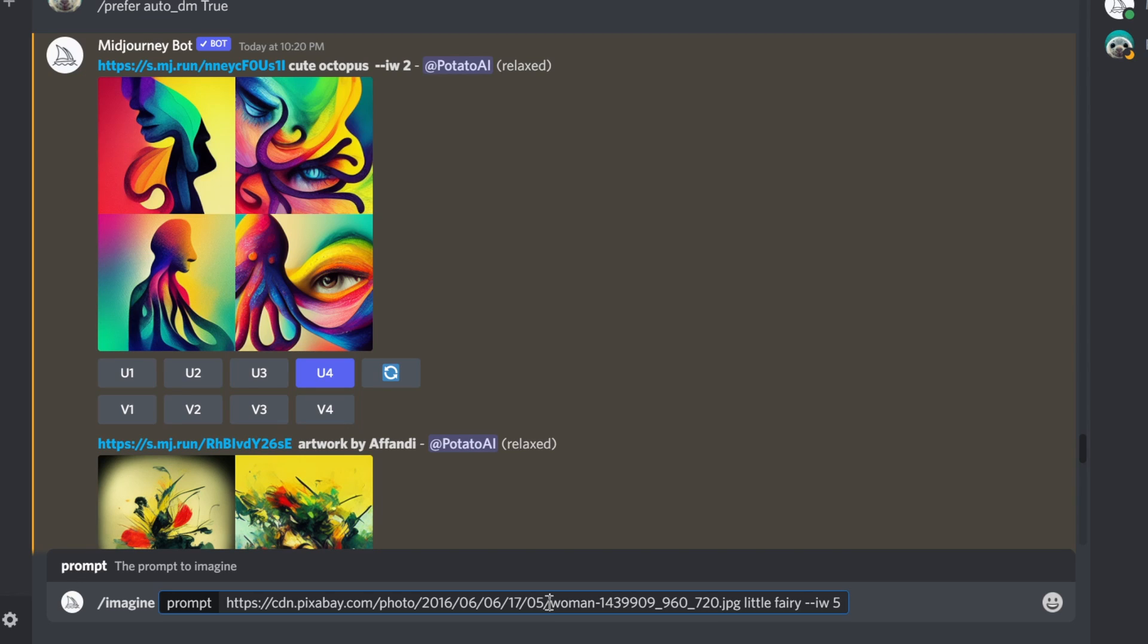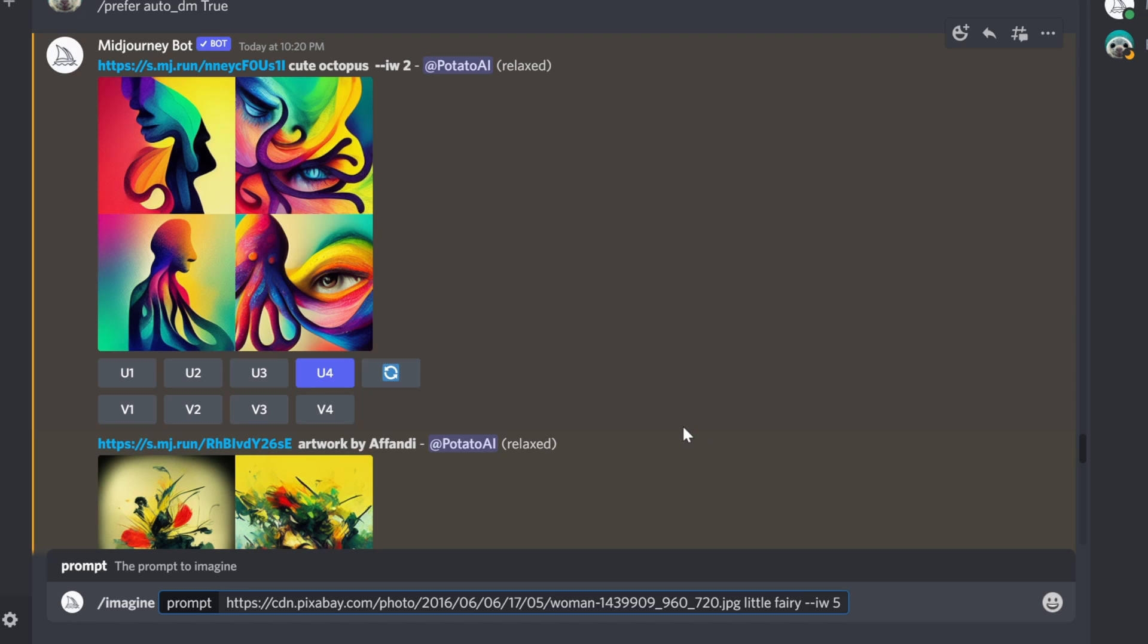Hello everybody, in this video I'm going to show you how you can use external images as a reference to create AI art in Midjourney Discord bot.